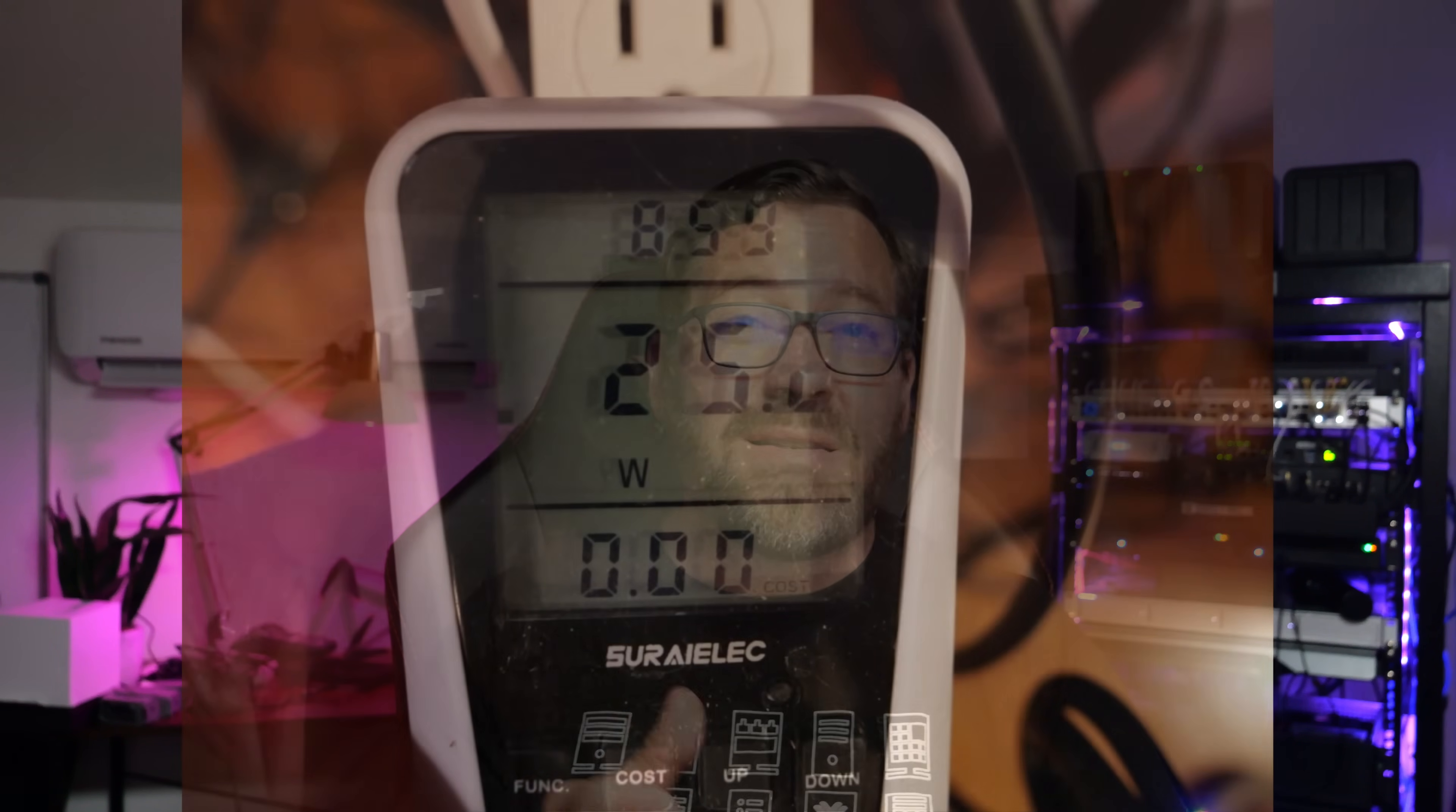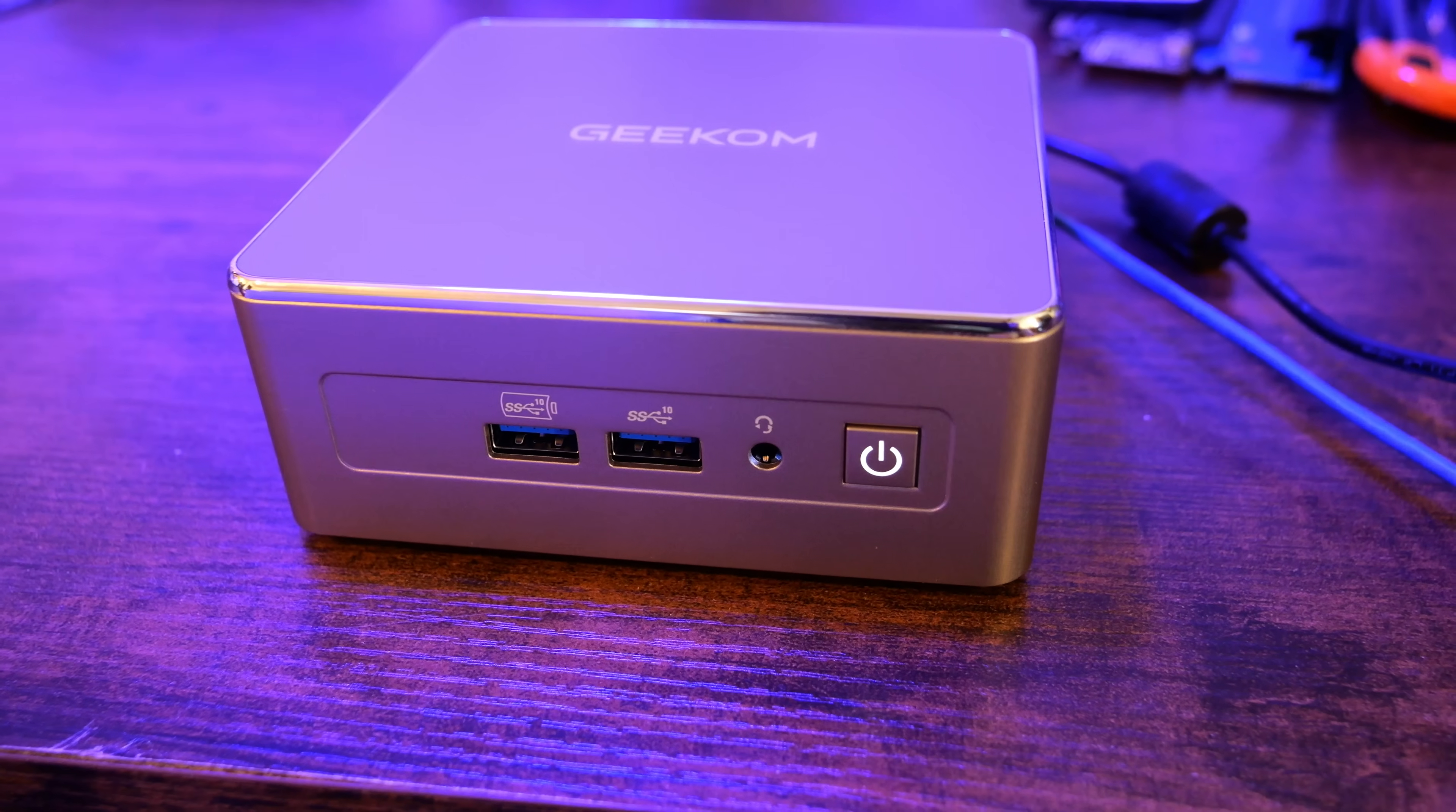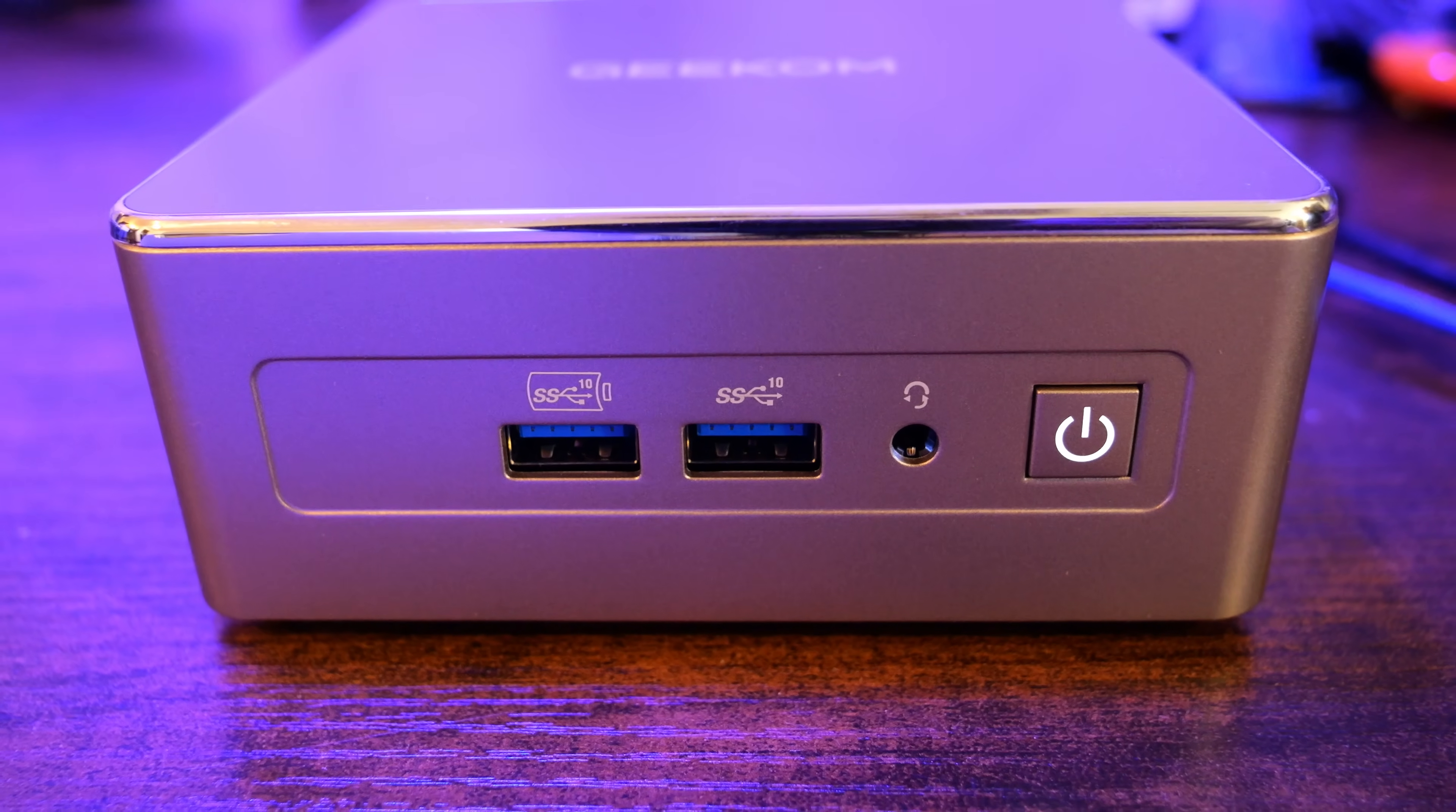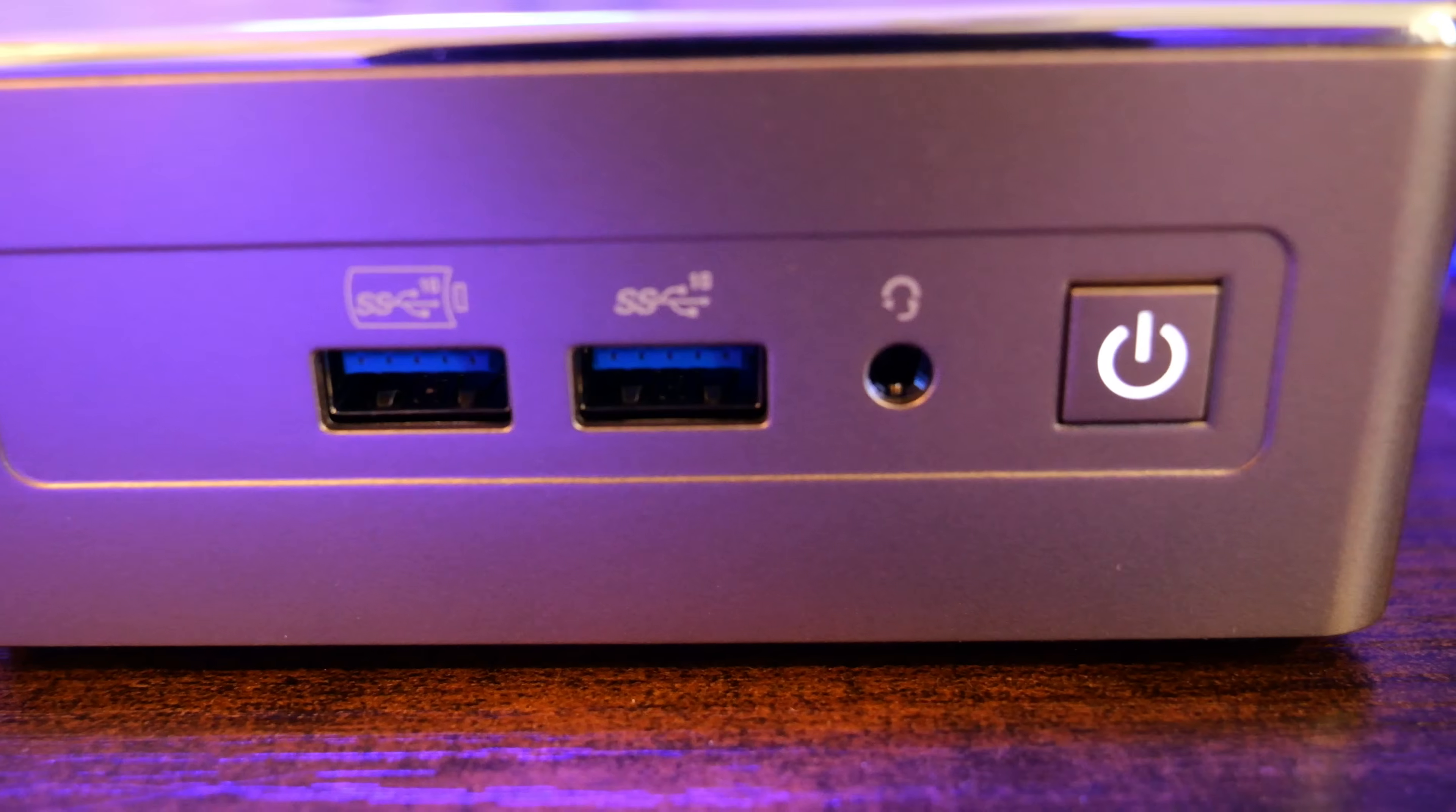Now, as a comparison, my Ryzen 9 7945 HX processor idles around 34-35 watts. So if you're thinking about a HomeLab mini-PC that you want to be super power efficient for something like Proxmox, and running this 24x7x365, I think this little mini-PC could, at least at this point, of the mini-PCs I have tested from a power efficiency standpoint can take that prize.